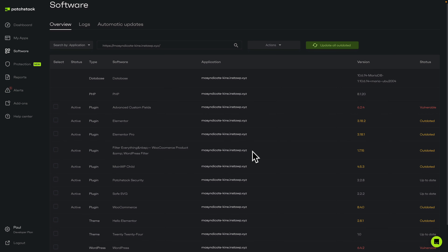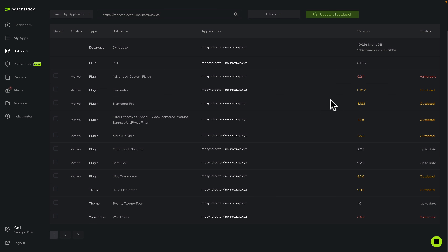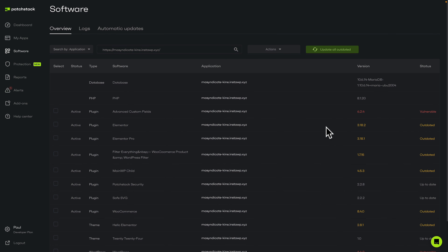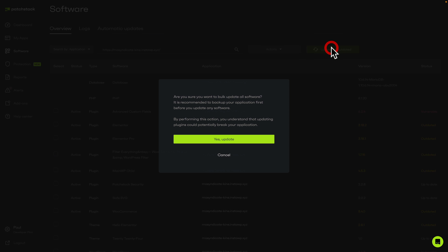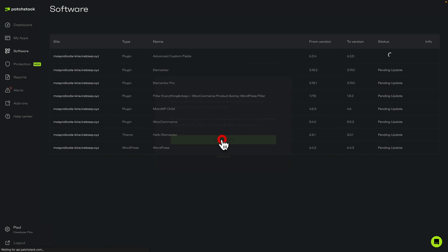We've got options for what versions of any of the plugins and themes we're running — whether it's vulnerable, outdated, up-to-date, and so on. Now what we can do is immediately update all outdated by choosing that option and confirming yes, we're going to update it. Obviously, you probably want to do a backup prior to this, but just click yes, update. That's now going to go and update these all to the latest versions.